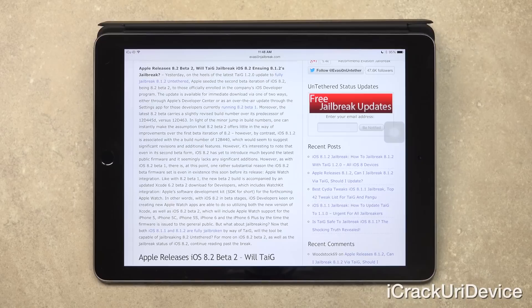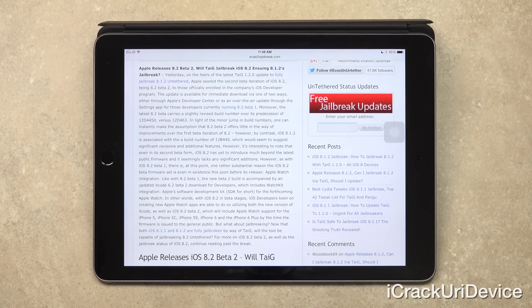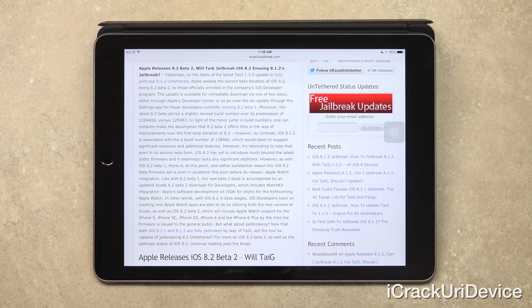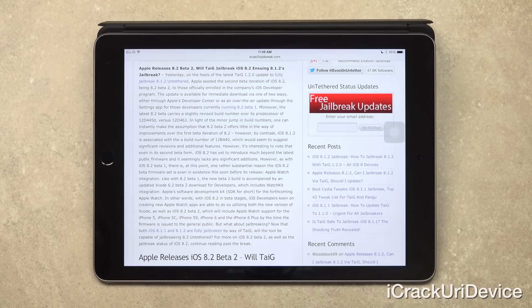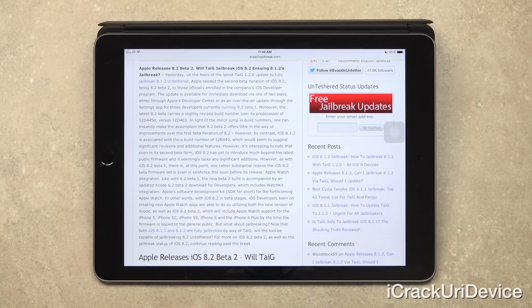Moreover, the latest 8.2 beta carries a slightly revised build number over its predecessor of 12D445D versus 12D463. And in light of the minor jump in build numbers, one can instantly make the assumption that 8.2 beta 2 offers little in the way of improvements over the first beta iteration of 8.2. However, by contrast, iOS 8.1.2 is associated with the build number of 12B440, which would seem to suggest significant revisions and additional features. However, it's interesting to note that even in its second beta form, iOS 8.2 has yet to introduce much beyond the latest public firmware and seemingly lacks any significant additions.